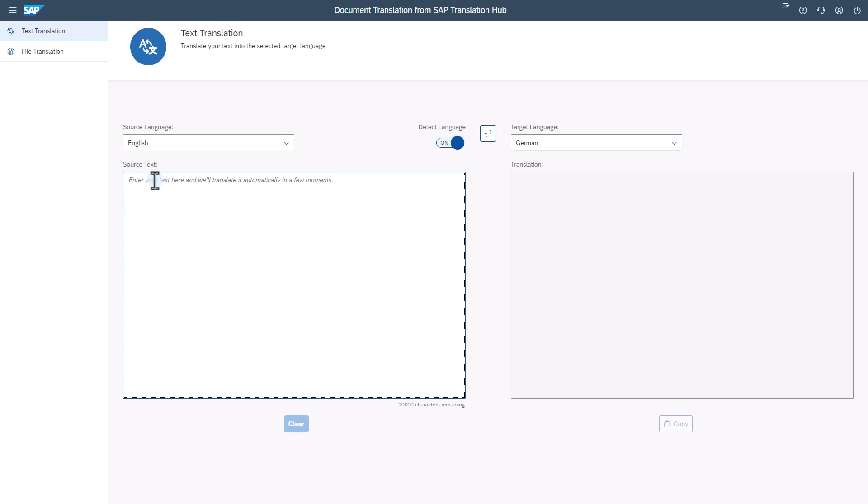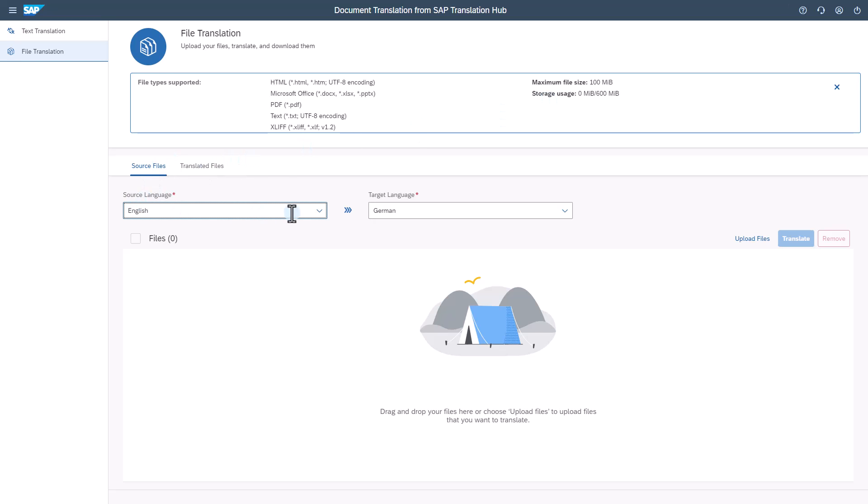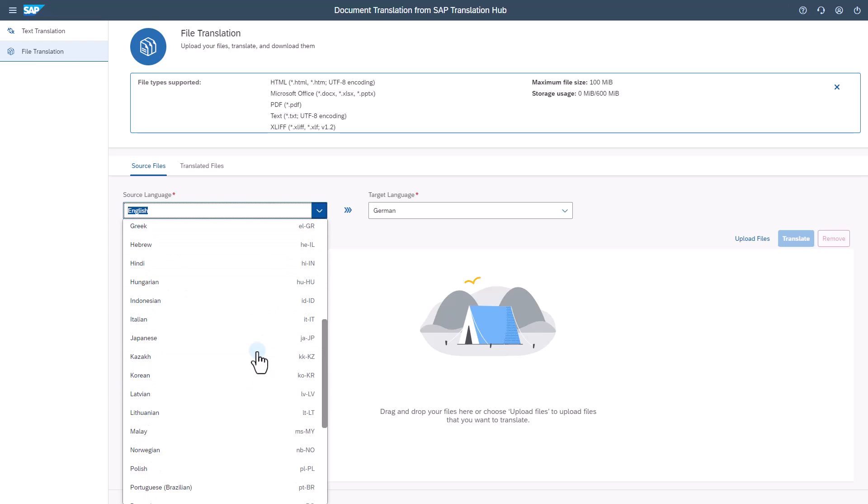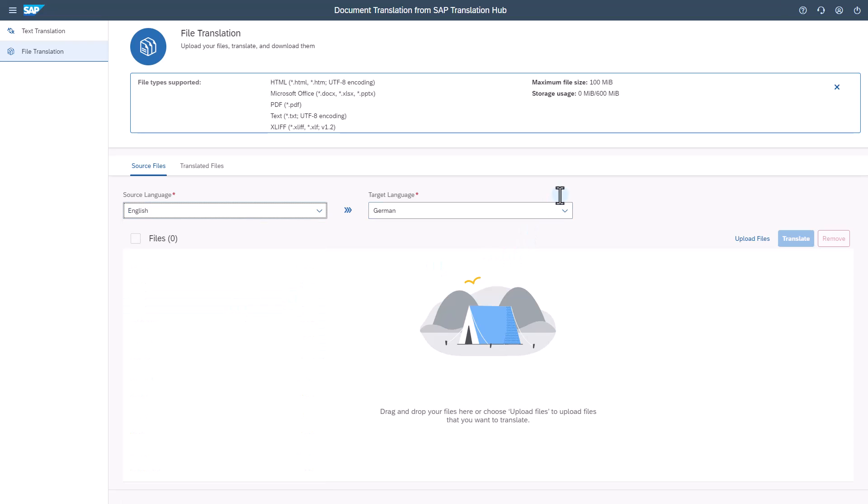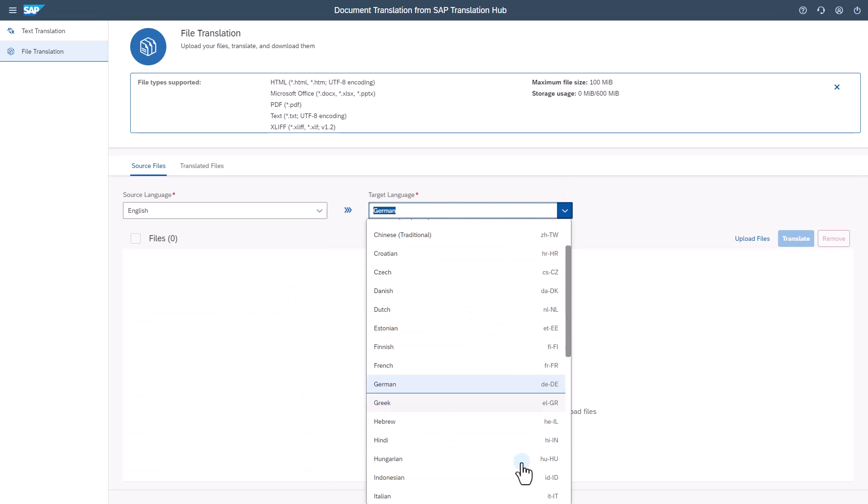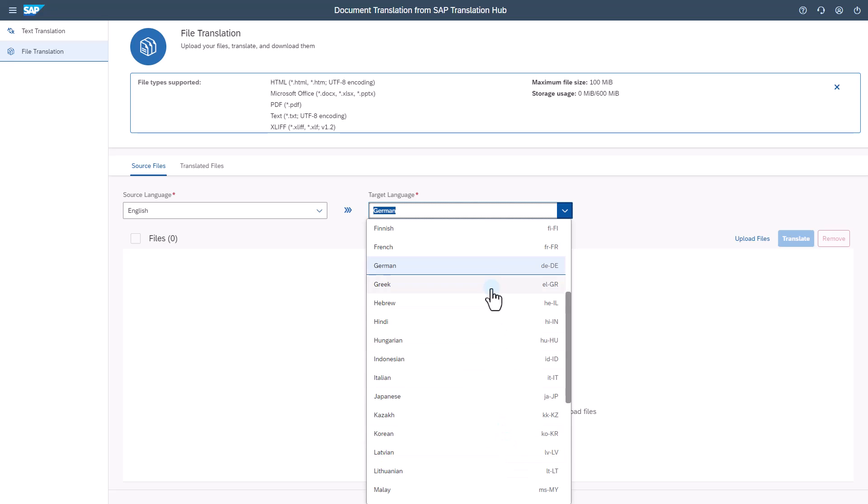To translate files, choose file translation and the supported file types are displayed at the top of the screen. You can also see the maximum file size and the available storage. Choose source files and again from the drop down, choose the relevant source language and target language for the file you wish to translate.